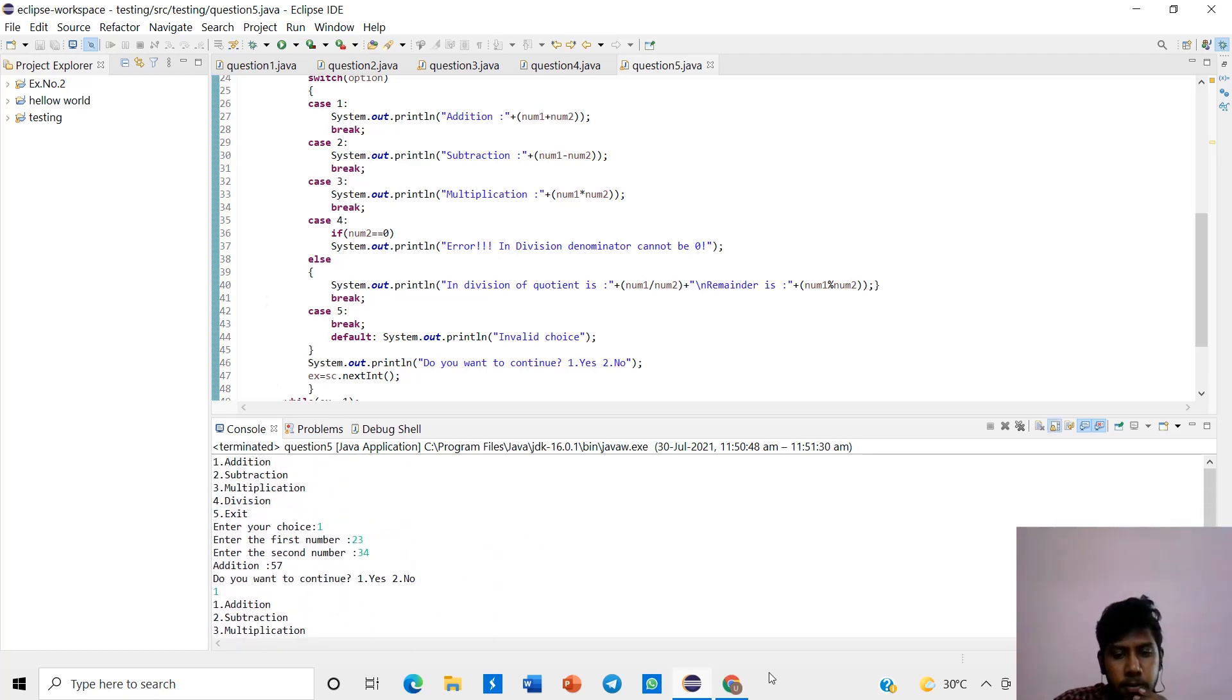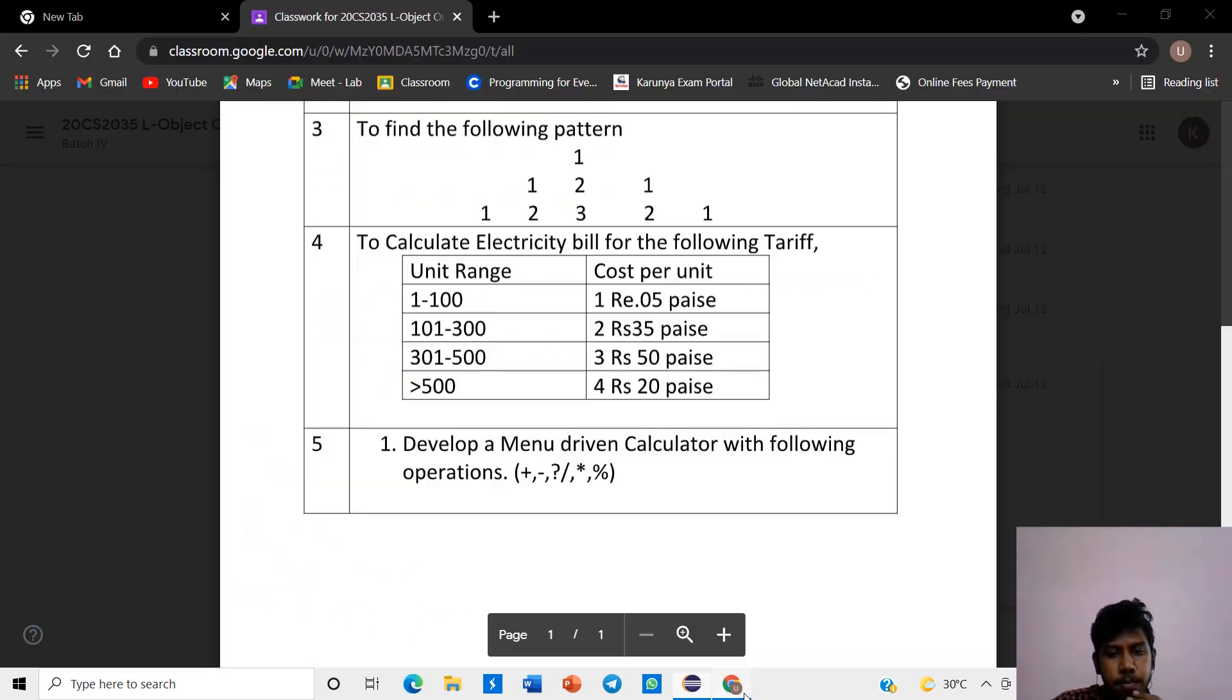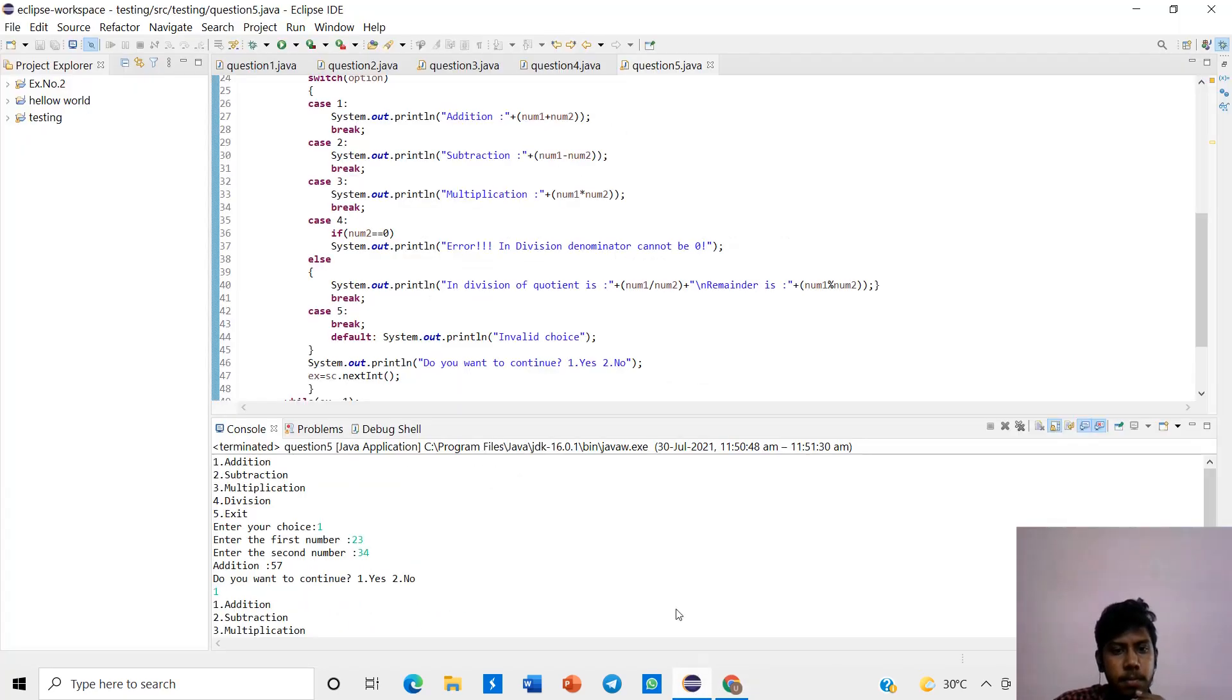Okay, the program, the output is verified. Okay, thank you.